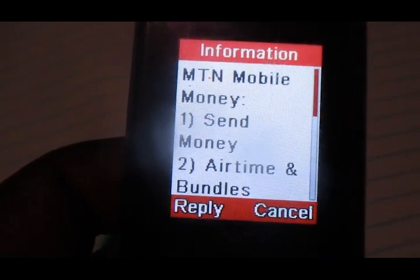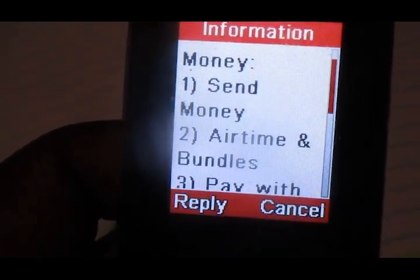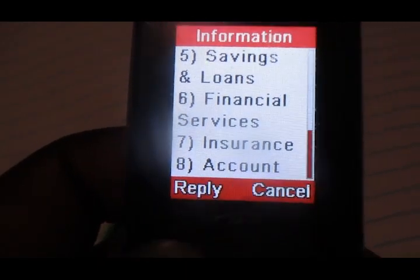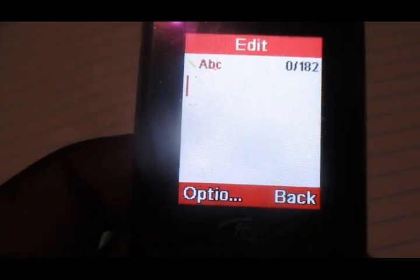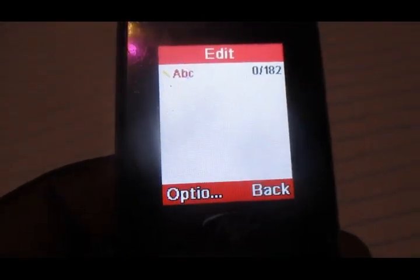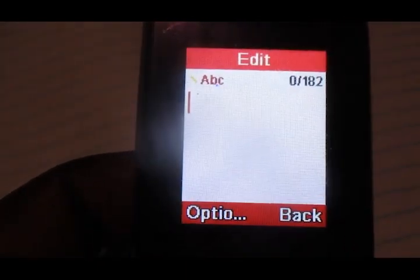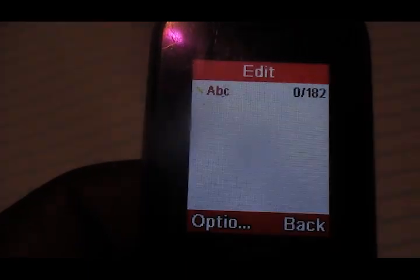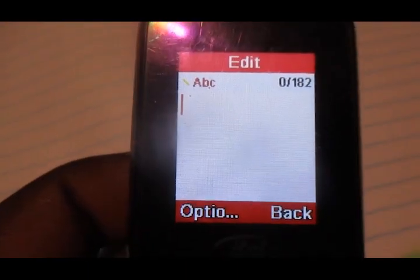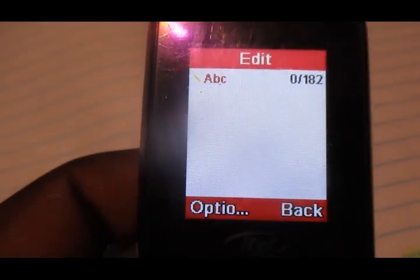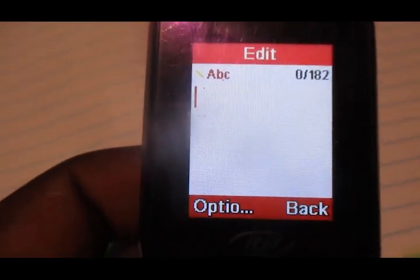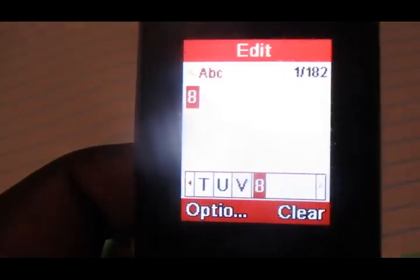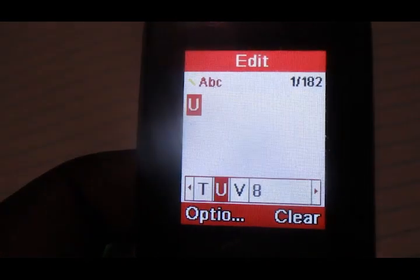Go all the way down to option number eight. You want to know how much you're going to be charged to send money to an Airtel number from your MTN mobile money account, so you then choose option number eight.